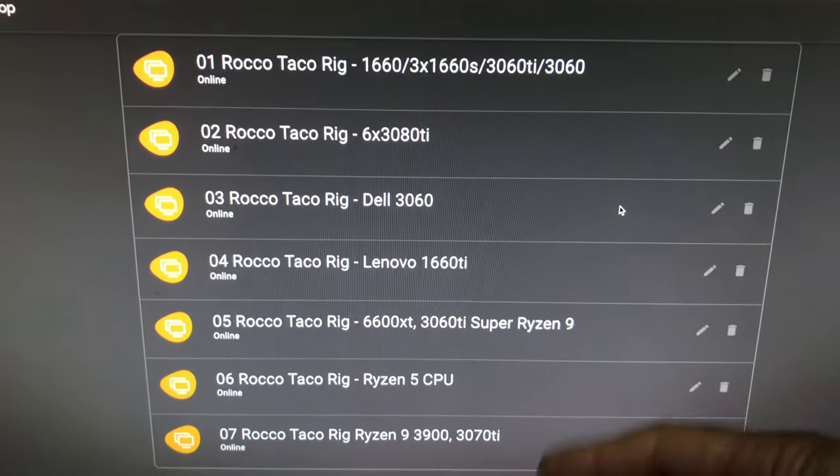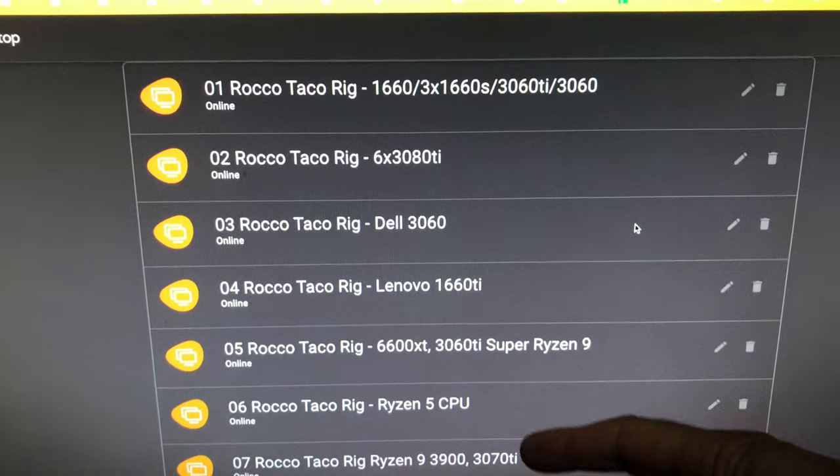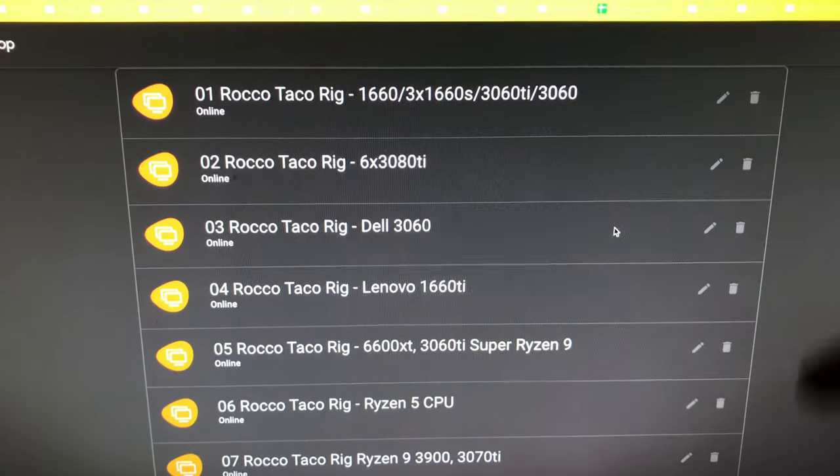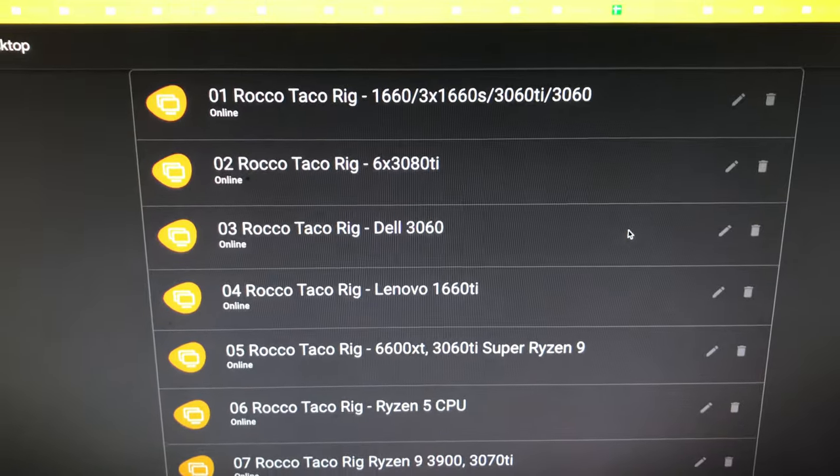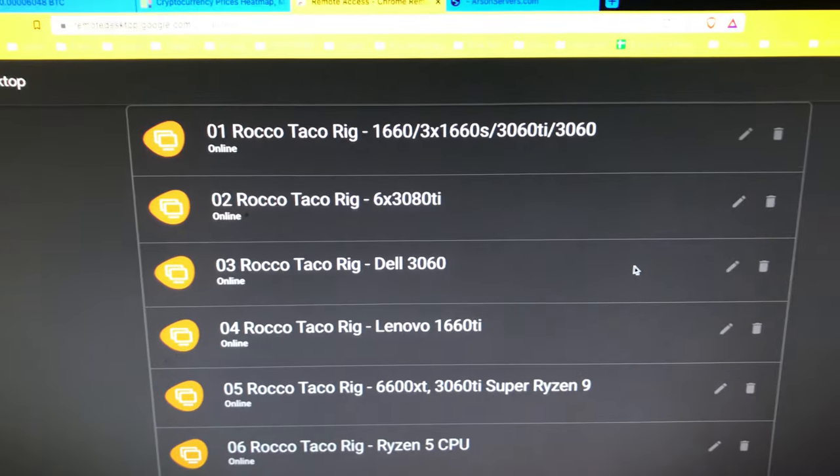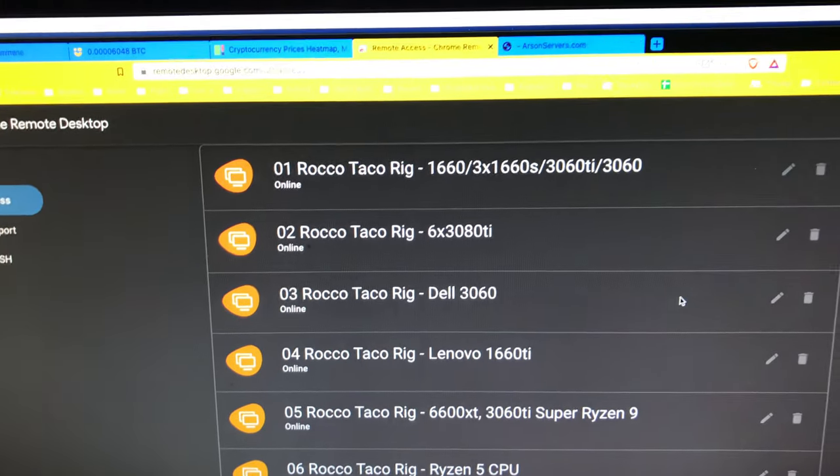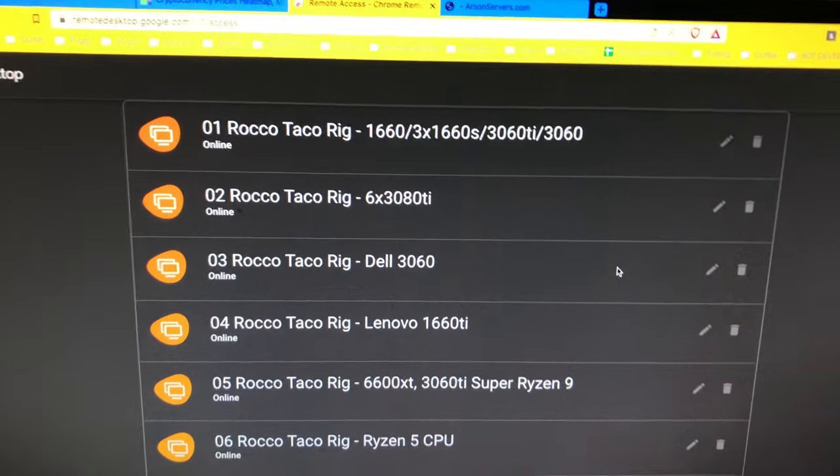So I got all these rigs running, everything's cooking. The temperatures inside the tent are decent. I am on Flock pool, and I switched over to another pool as well to split up the load on the pools.